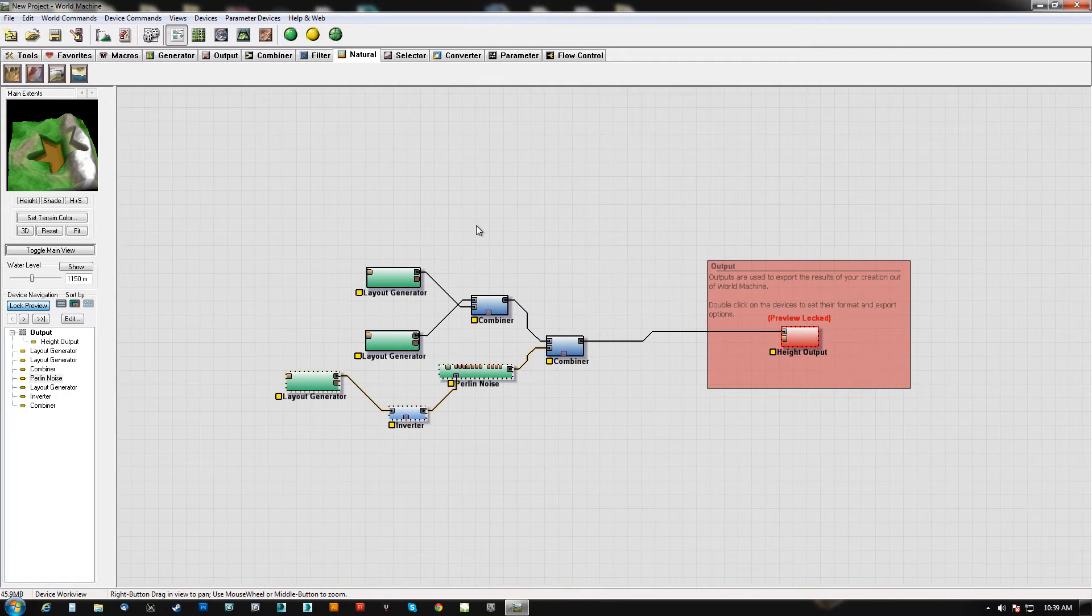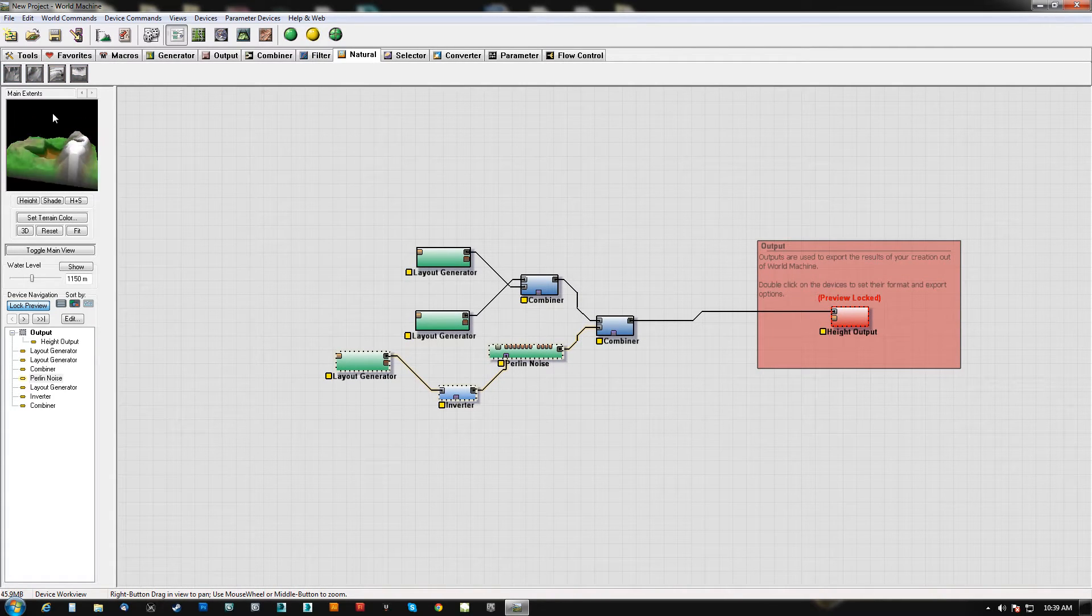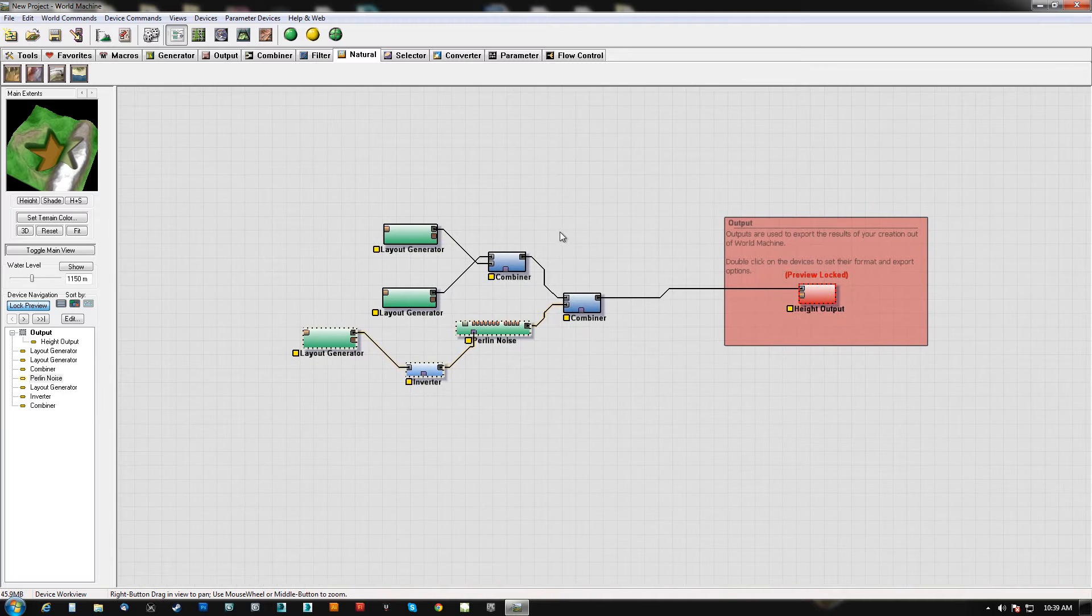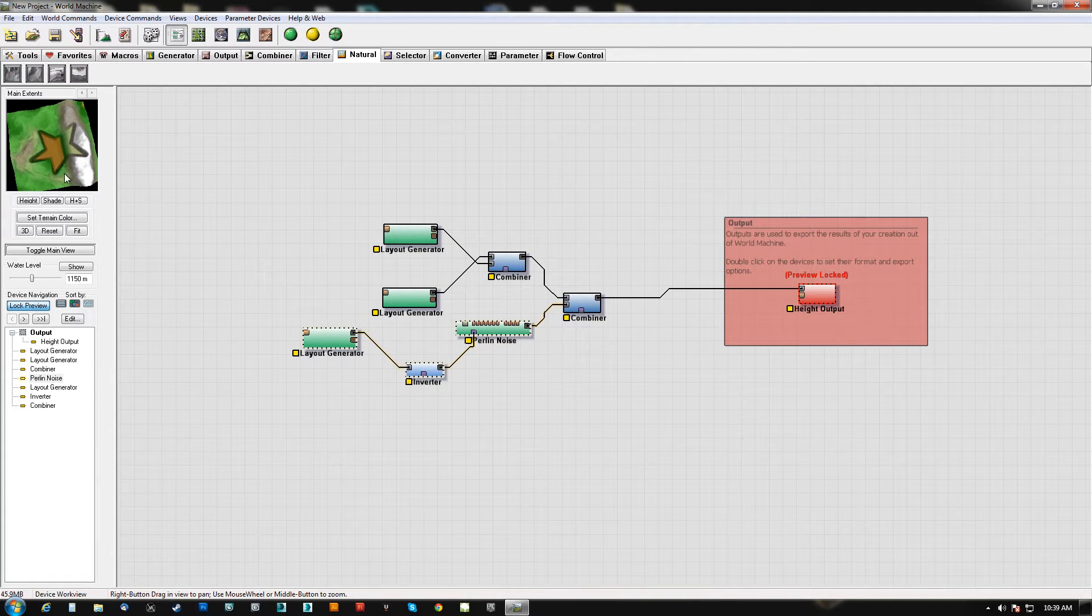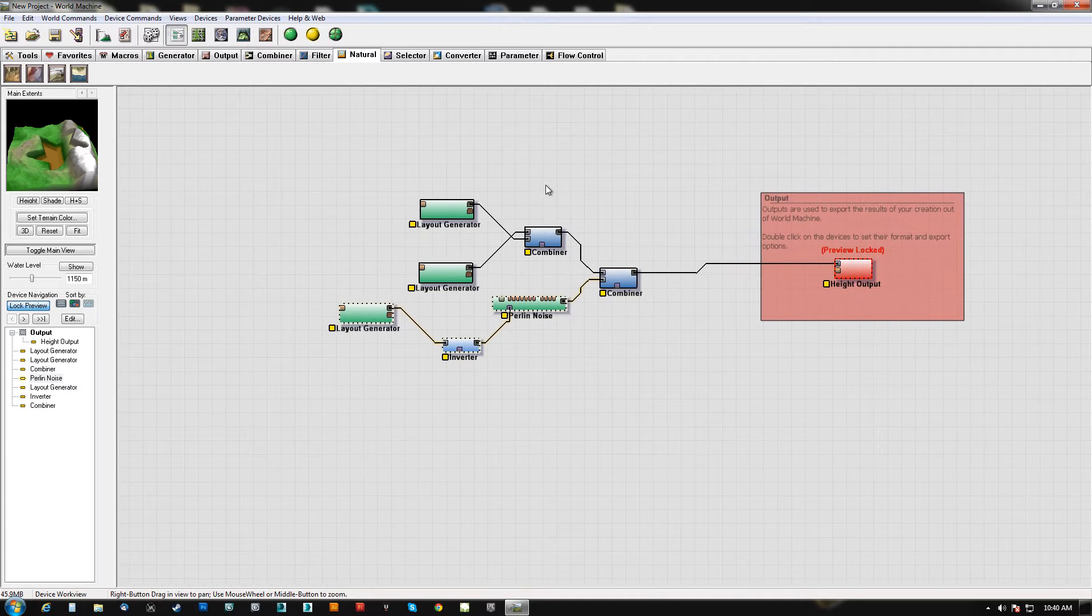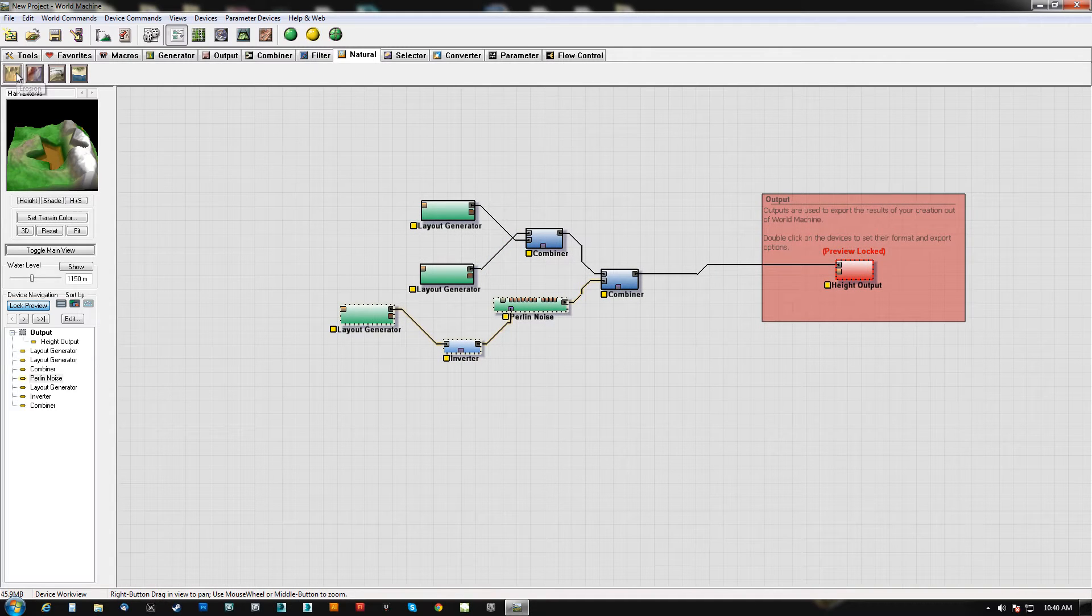What's going on guys? Hit pause. Back for part two of this World Machine quick run-through. In the last part I showed you guys how to use some of the generators and the combiners. So in this next one we're going to use a few of these filters.